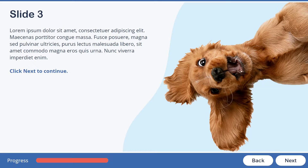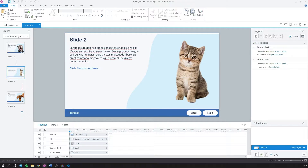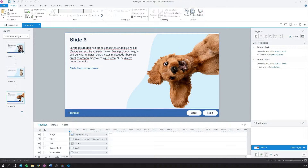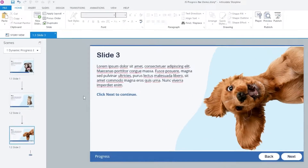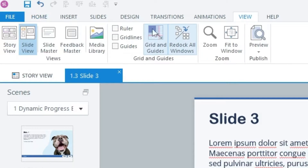And this is how we do it. I'm in Storyline 360 and I have a project with three slides. Let's start by going into the slide master.